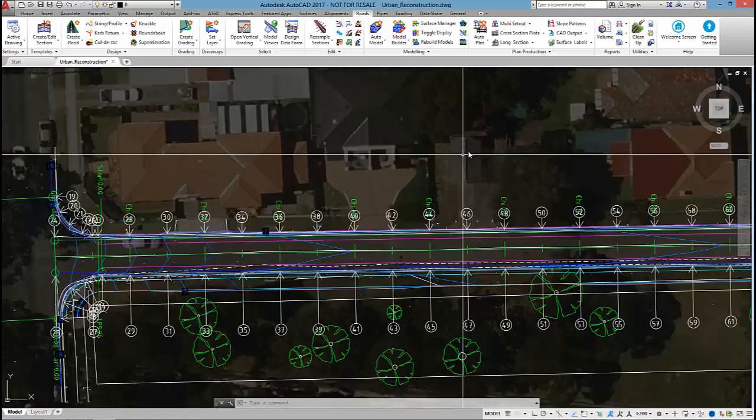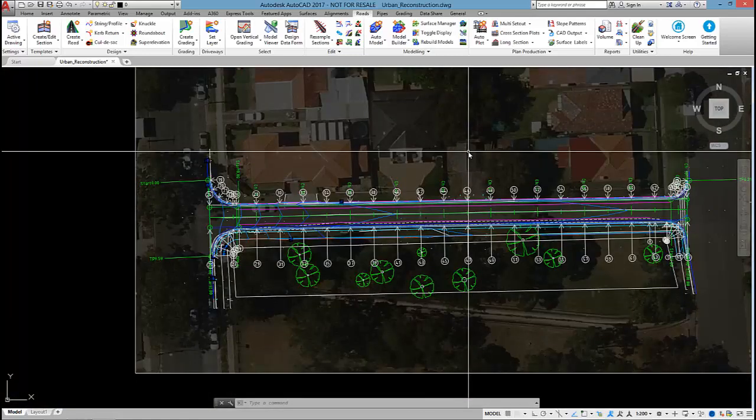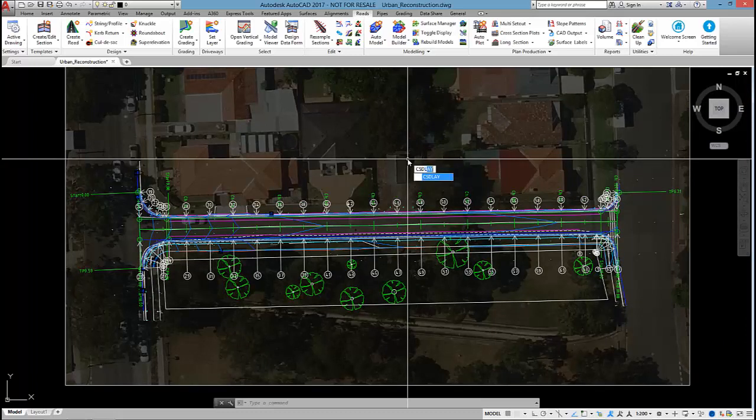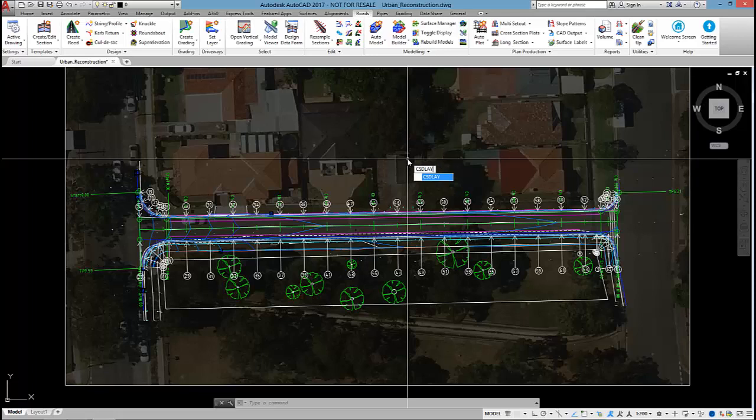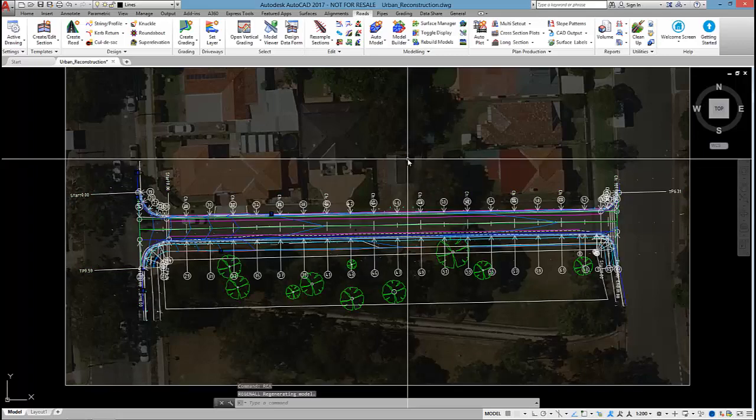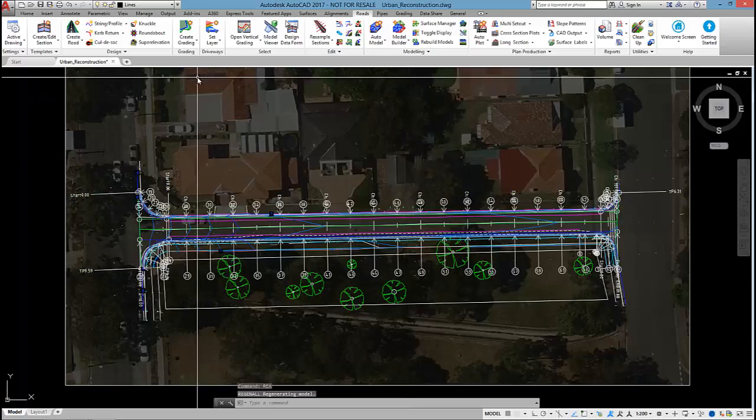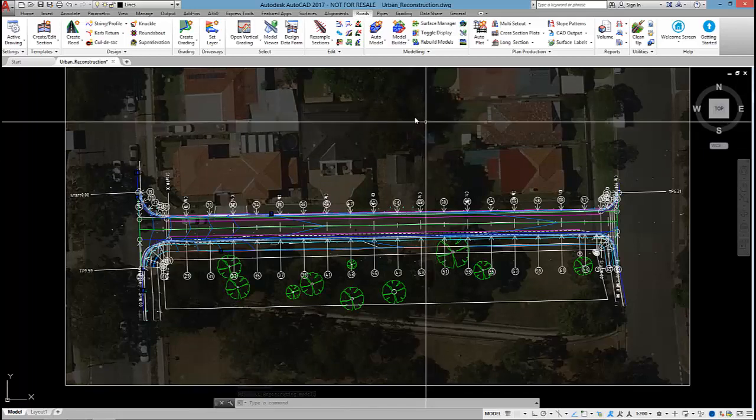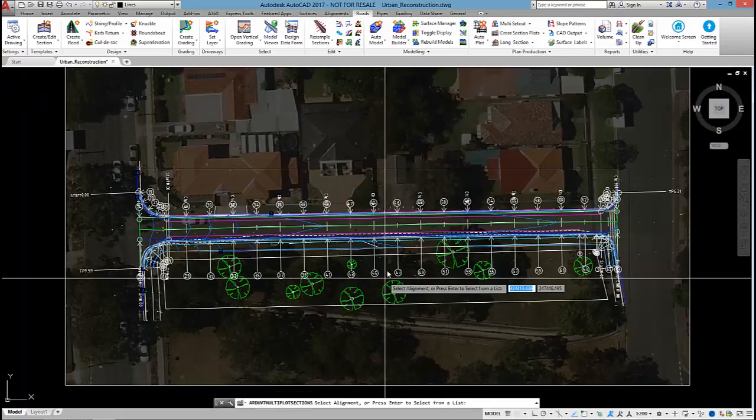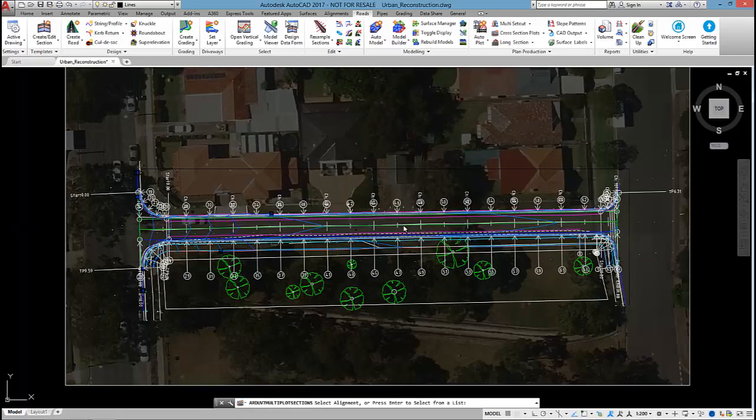Okay, so there's some setout points. The next thing I want to do is get some cross sections out. With this new cross section engine, if you're running a template where you haven't used the new cross section engine yet, I recommend running CSDLay. It will create a whole bunch of AutoCAD layers for us that the software will use for the cross section output.